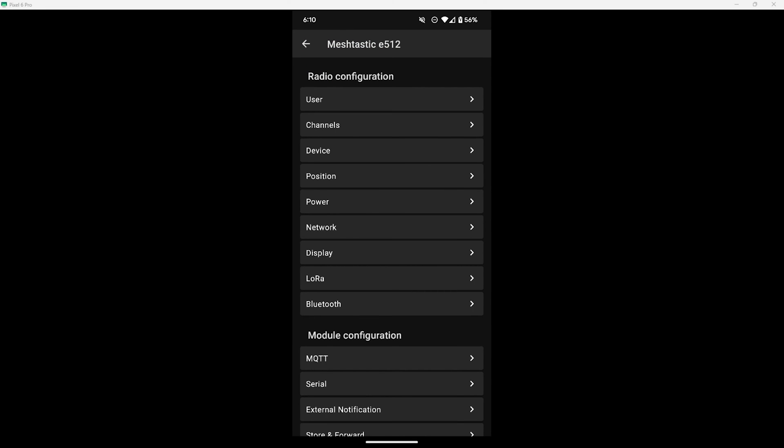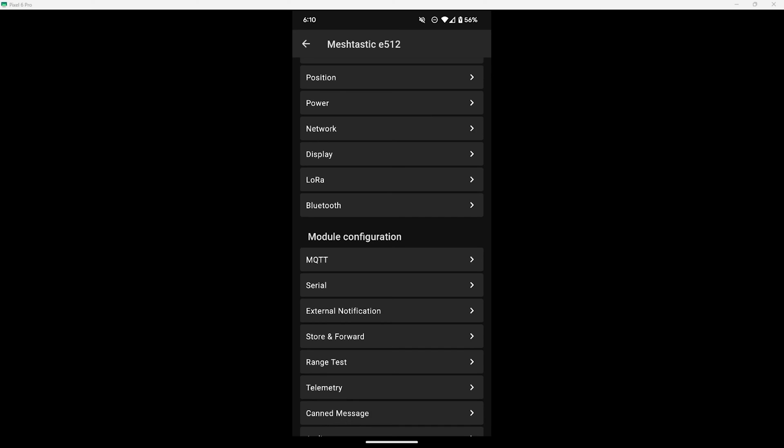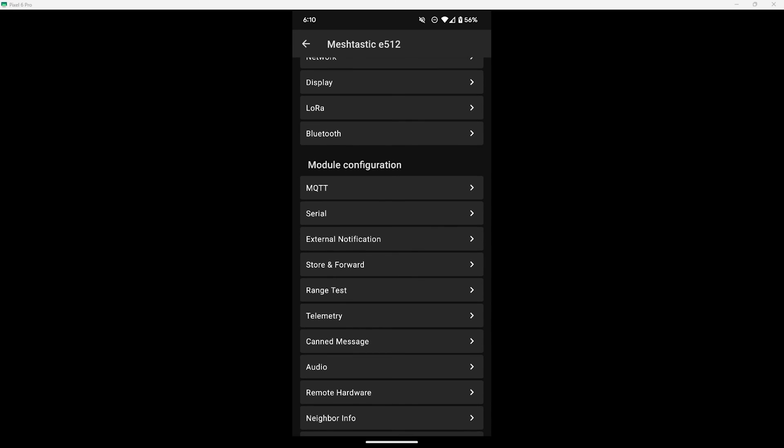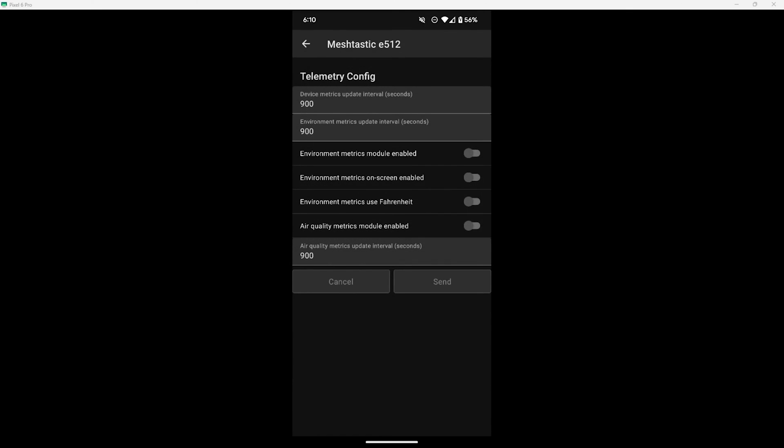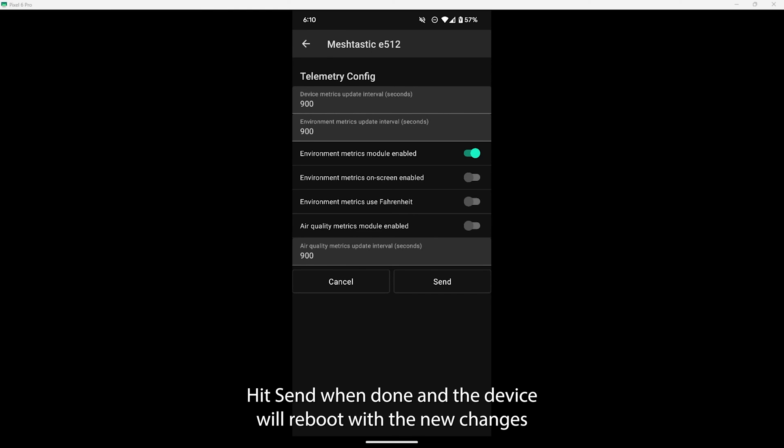Then you'll see Telemetry and select that. Then from this screen here, turn on the switch for Environment Metrics Module Enabled, and this will go ahead and enable the sensor. The other options can be enabled as well if wanted, and the update intervals can be changed to fit your needs.